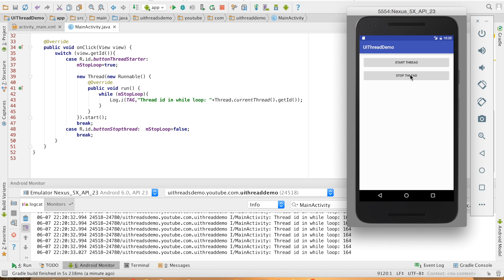And now if I click on the other button, the loop will stop. The loop has stopped. So you can clearly make out that the Application Not Responding error that we were getting earlier is solved.